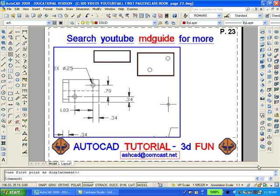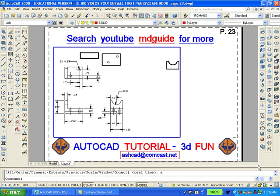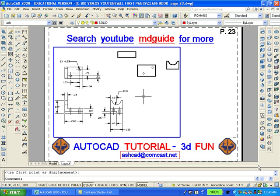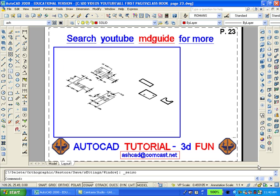Zoom extents. Move the three new creations closer together. From the view toolbar, select the southeast isometric view. Zoom in on the new creations.